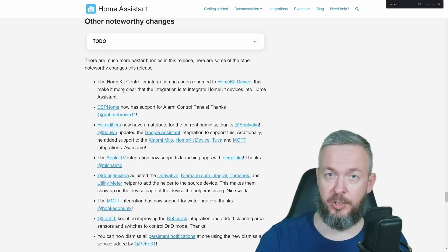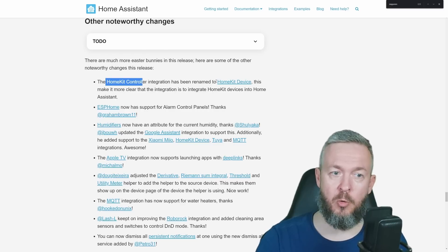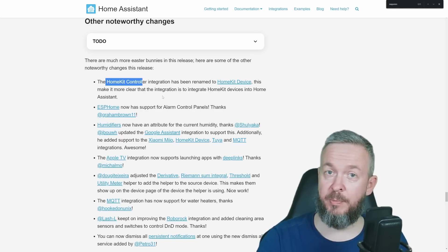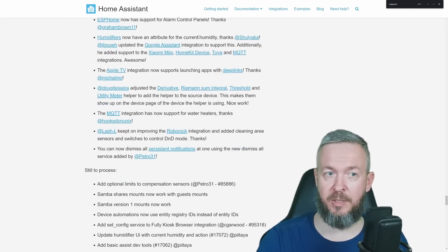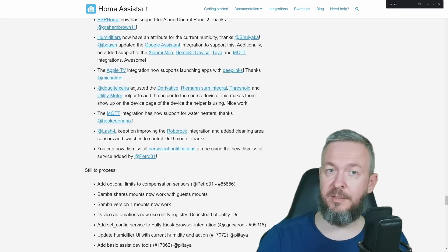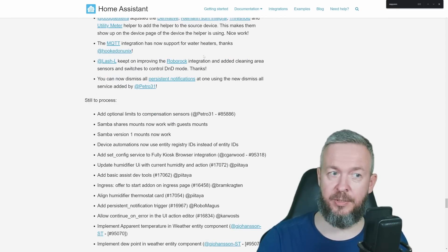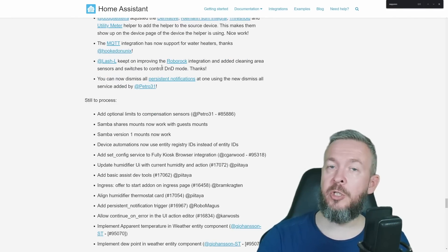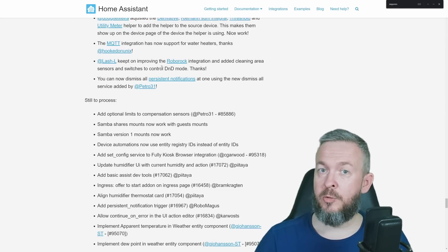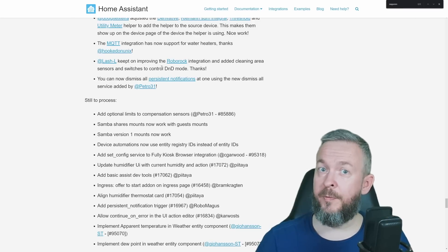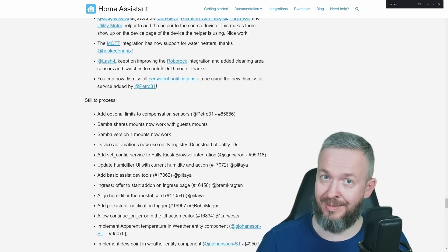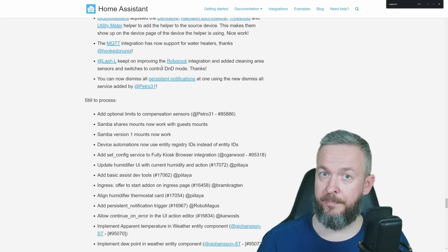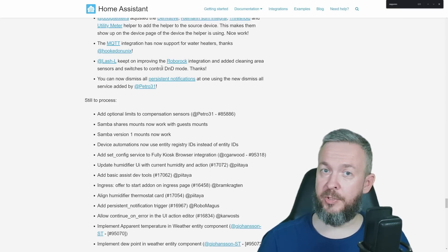And in other noteworthy changes, we have changed to the HomeKit controller. It is now called HomeKit device. ESPHome now has support for alarm control panels. This has been brought in ESPHome 2023.6. Humidifiers now have attributes for the current humidity. And thanks to the update, it has also now been pushed to Google Assistant integrations. Apple TV now supports launching apps with deep links. MQTT integration supports water heaters. And a lot, lot more. I do also have to mention changes to the Samba integration or Samba mounts, which was added in the previous release.